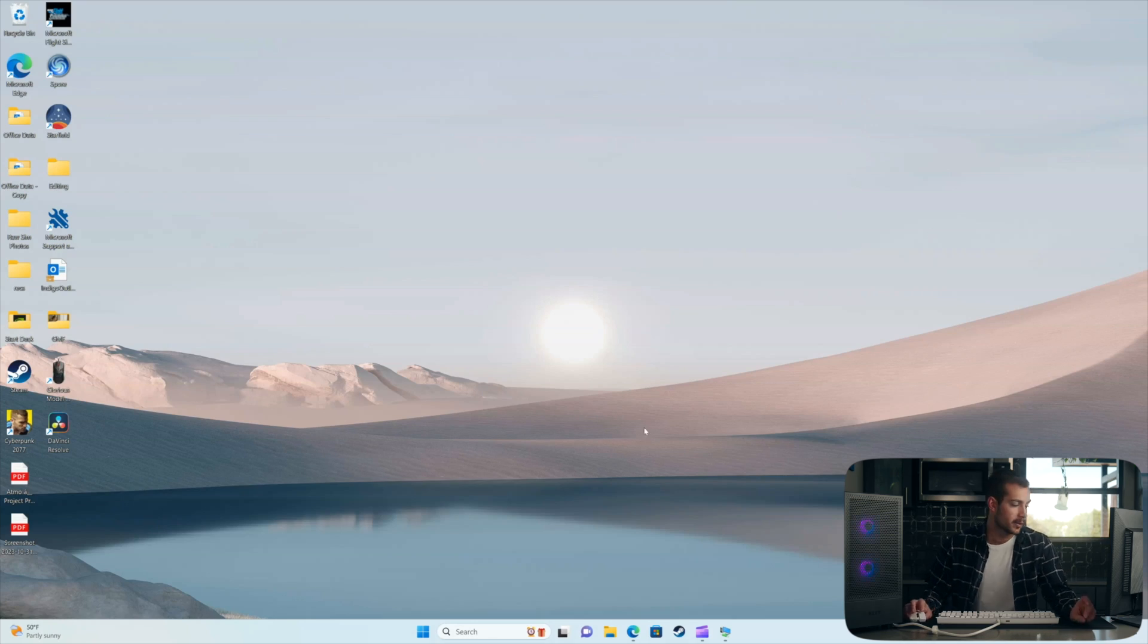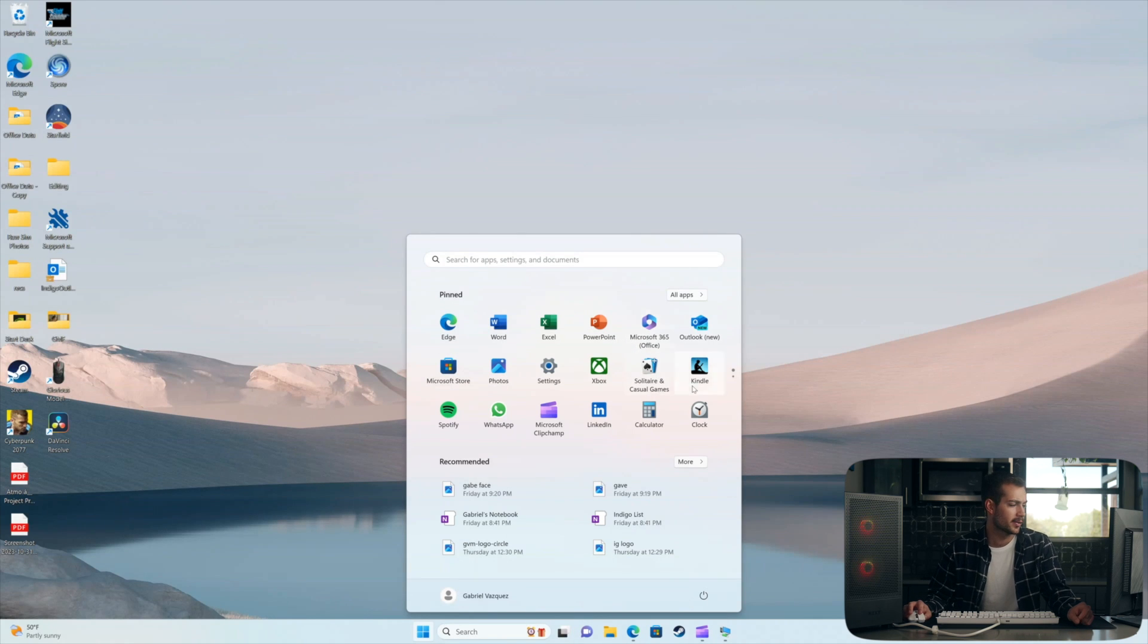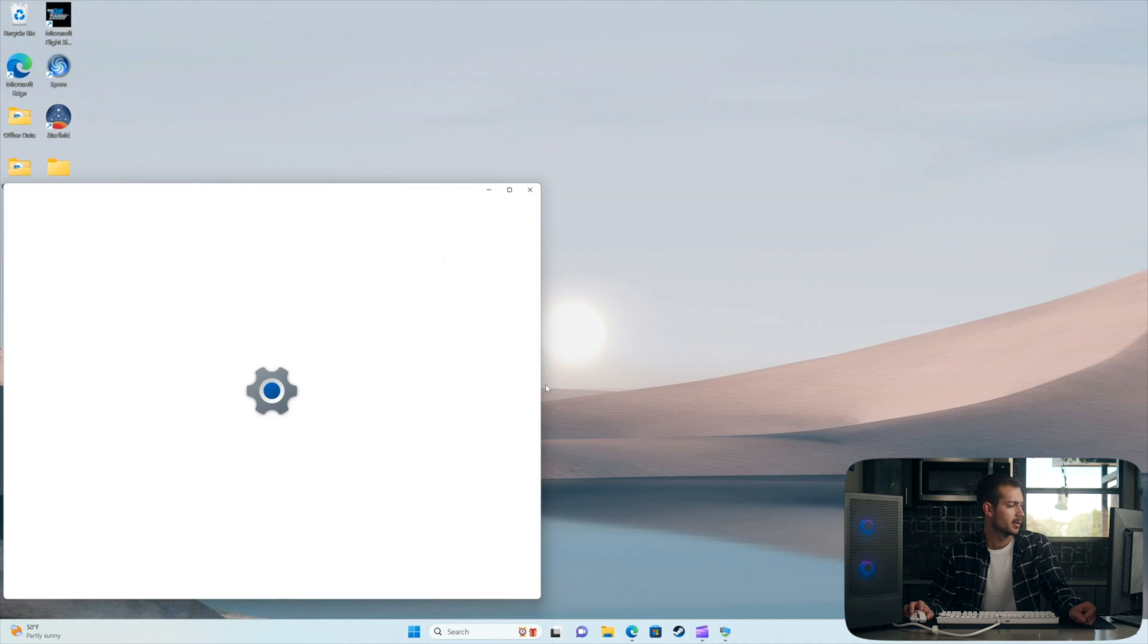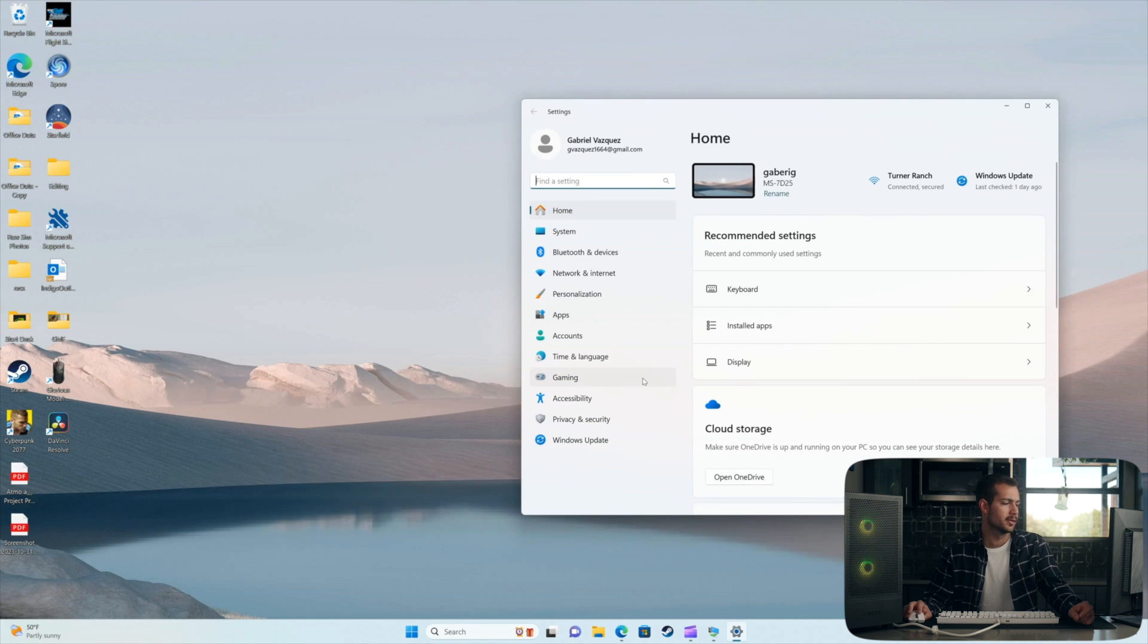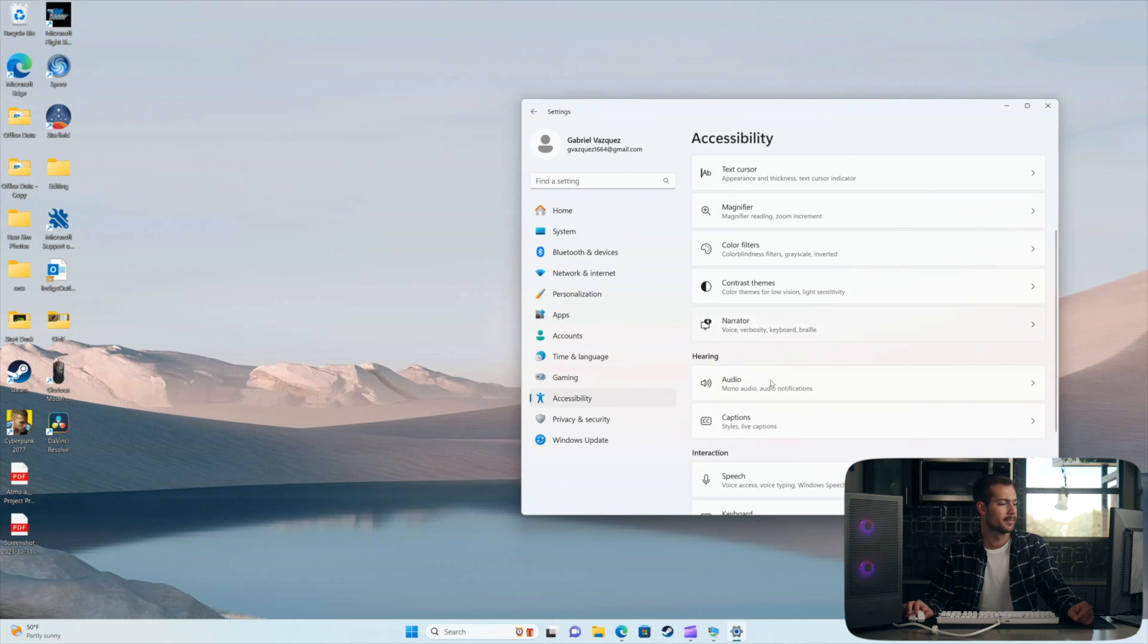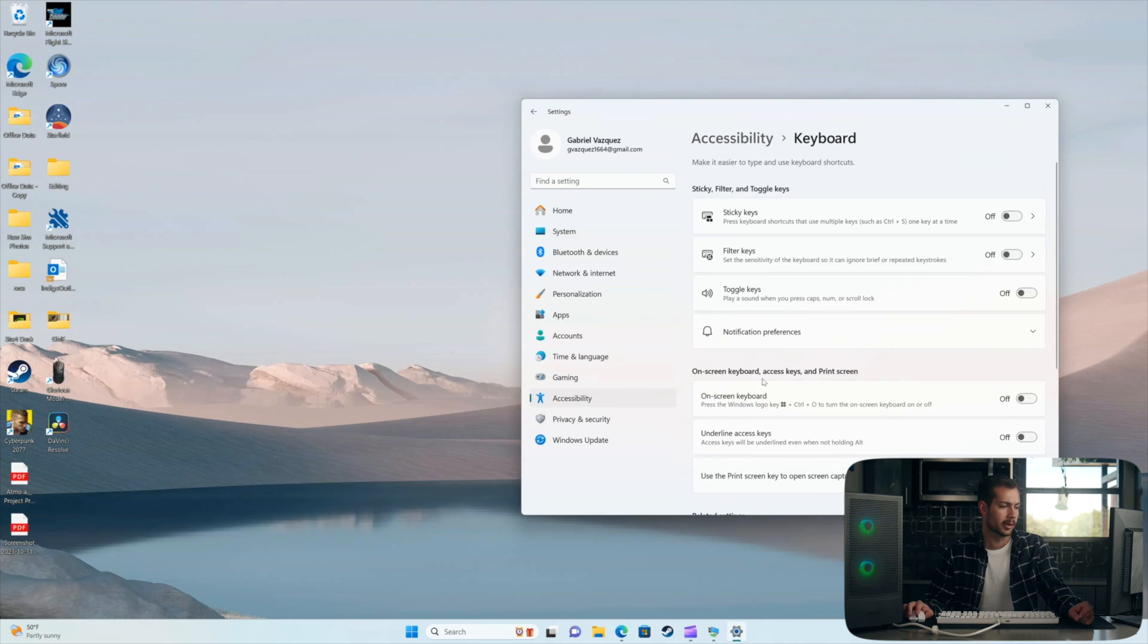Alright, so in order to do this from our computer, we're going to go to our settings in Windows. And we're going to navigate to accessibility. And then here we'll hit keyboard.